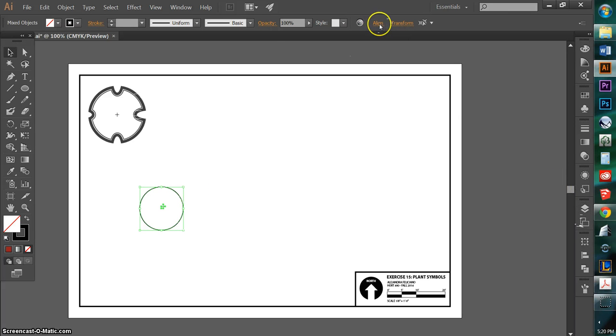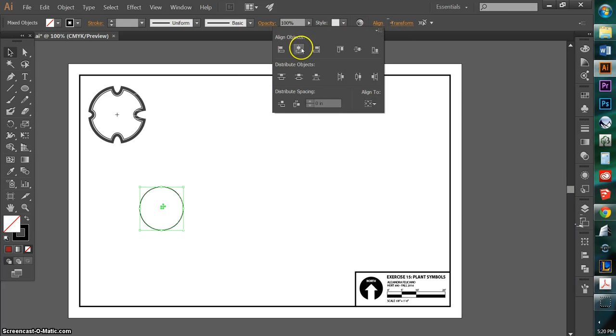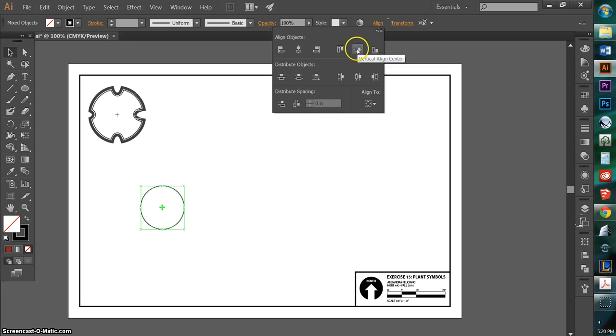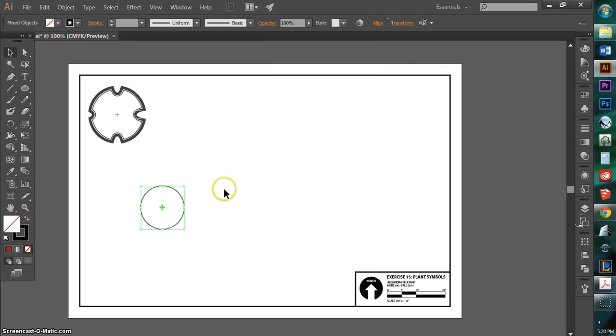And then I'm going to go under align and making sure that again, align selection is highlighted, I'm just going to align to the center both ways.